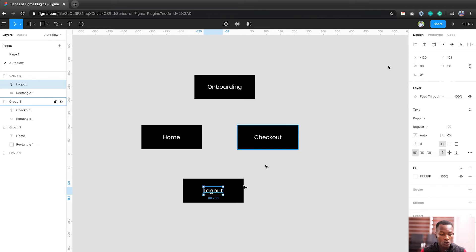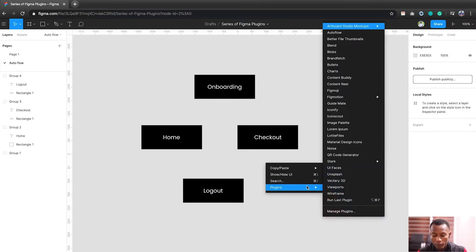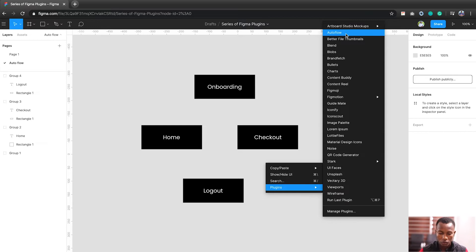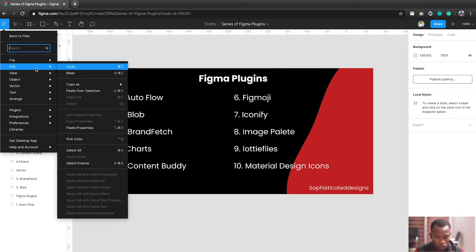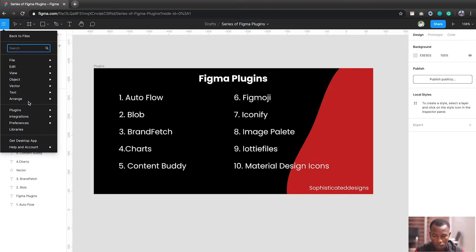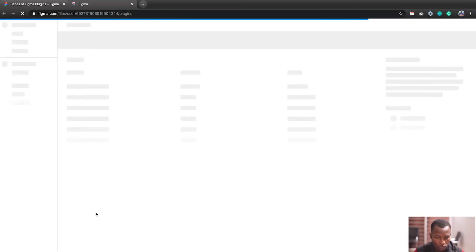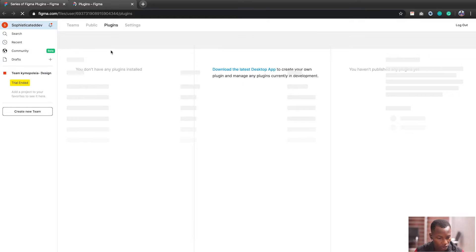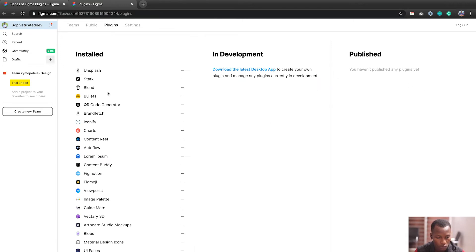Now, for you to use Auto Flow, you have to use, if you open your plugin, it should already be installed. So if you want to download the plugin, just go to plugins, go to manage plugins. Then, when you load up, this will take a while depending on your network. Now, you see that I have my installed plugins.